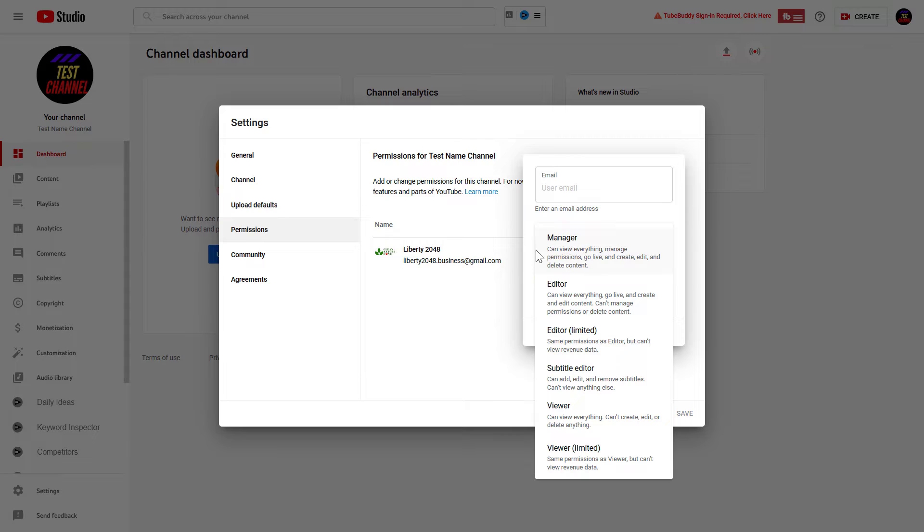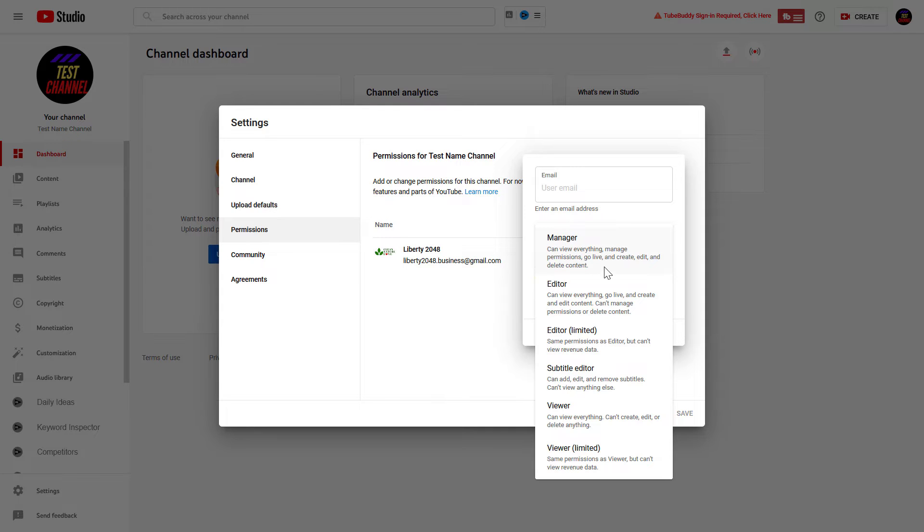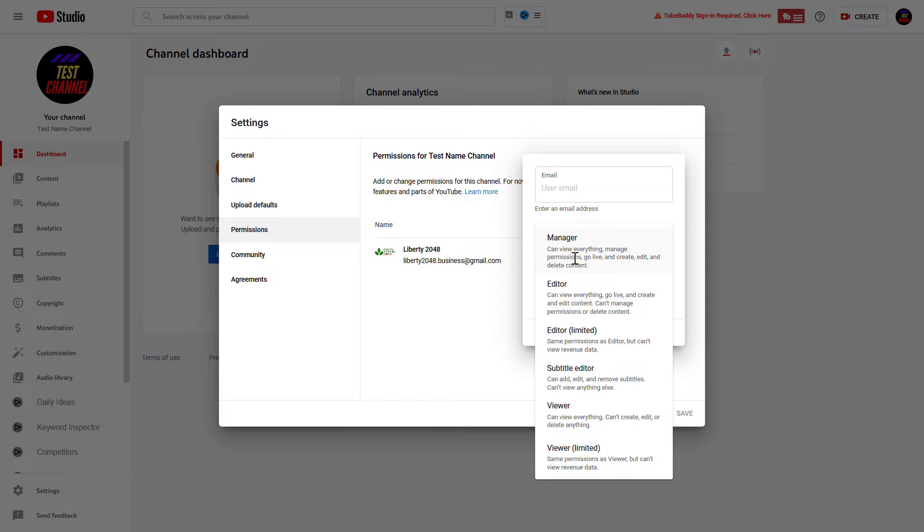As you can see, if you want to add someone with admin access, you have to select manager here, because managers have the highest level role in the channel. Basically, as a manager or as an admin, they are going to be able to do anything with the channel.